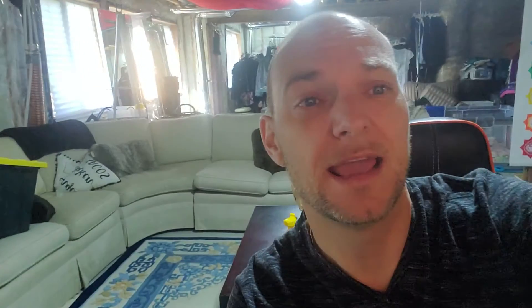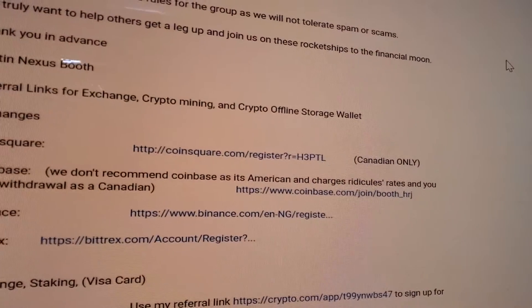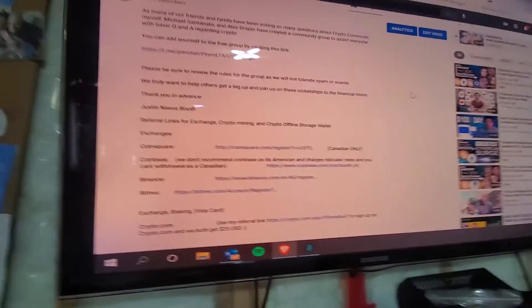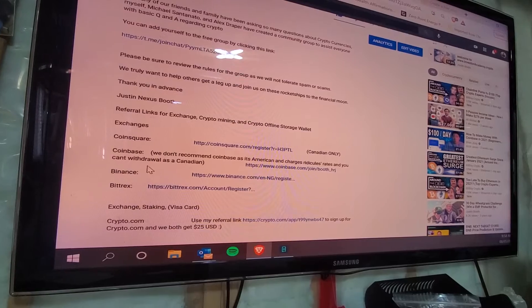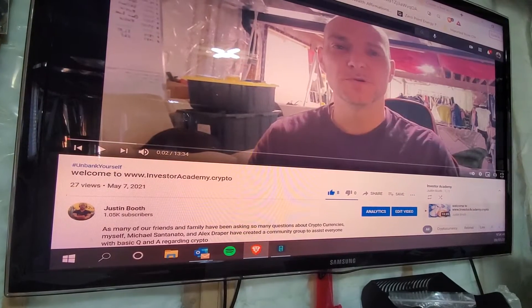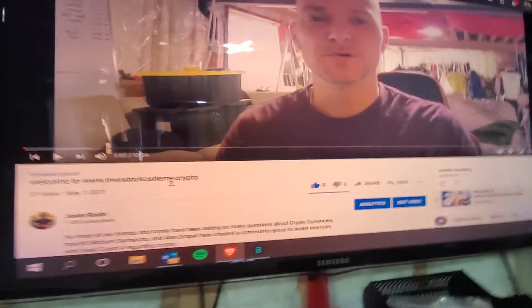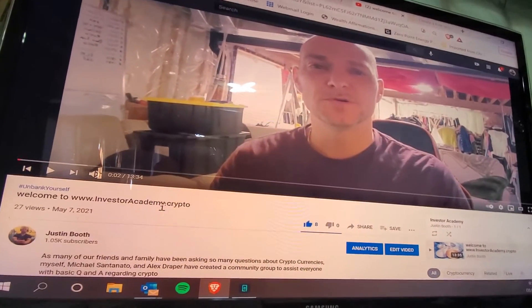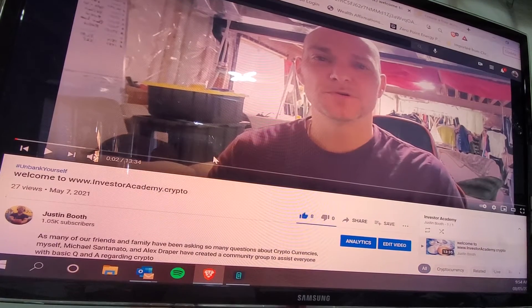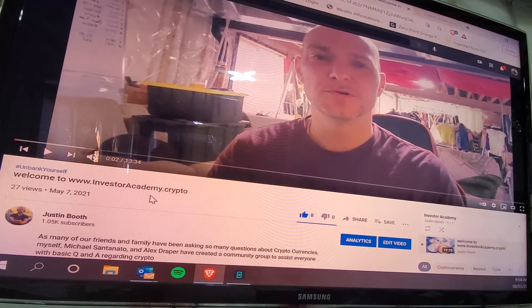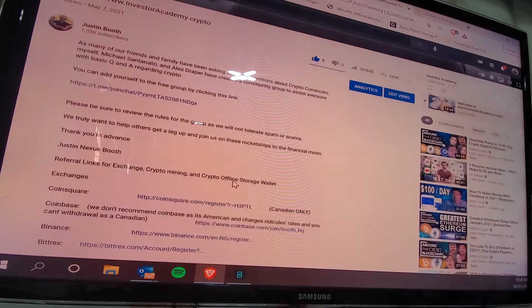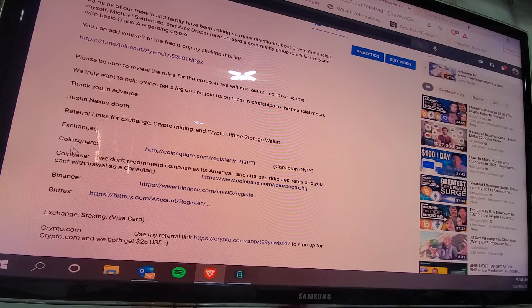This video is specifically about how to set up a Binance account, and we'll make other videos on how to transfer funds into Binance. I'm going to reference a past video we did — welcome to the Investor Academy — and if you scroll down you'll see we have different referral links, including one for Coinbase which we don't recommend using too much, especially as a Canadian.